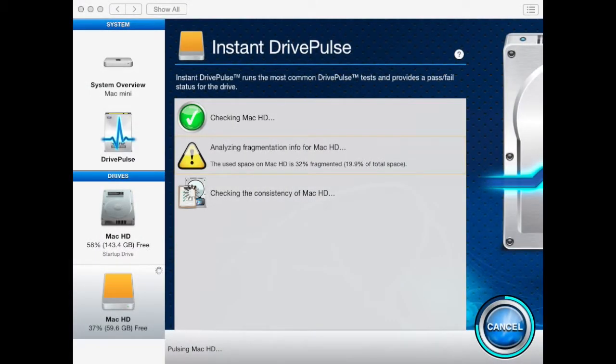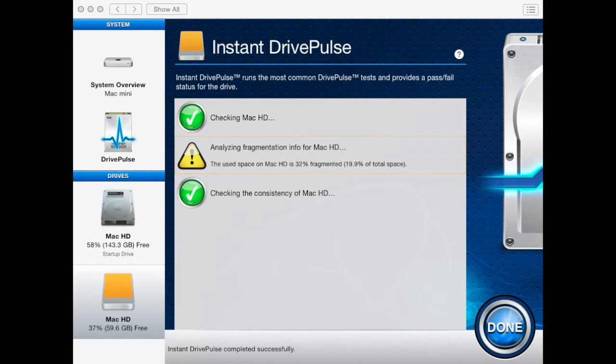Instant Drive Pulse will provide a pass-fail status for each check of the drive and may offer solutions if the check fails.